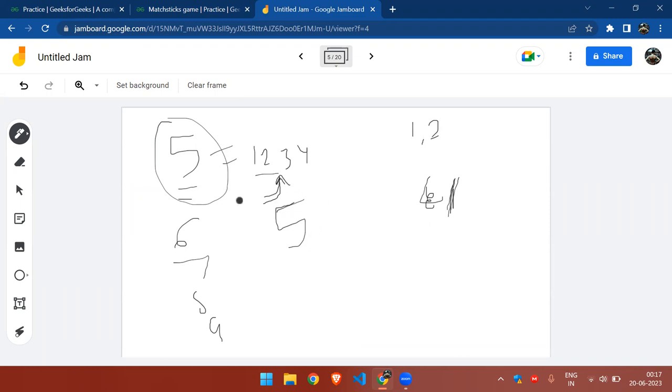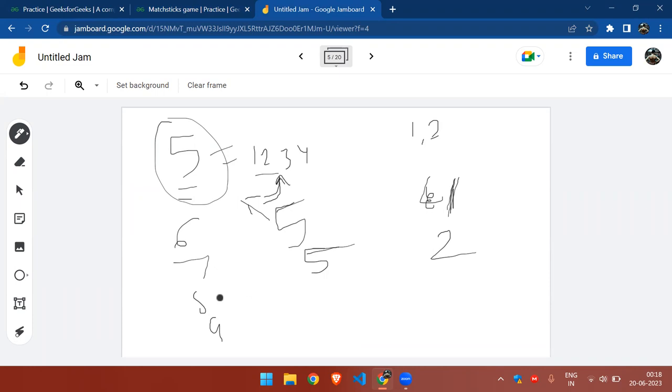So A will pick one matchstick for six. For seven, A will pick two matchsticks so the number becomes five, and it again becomes impossible for B to win the game. For eight, A should pick three matchsticks.